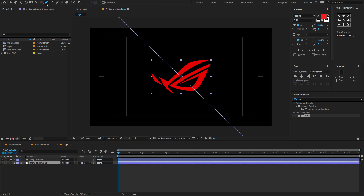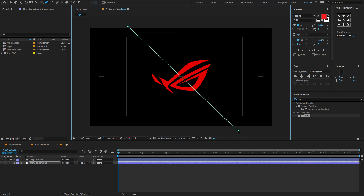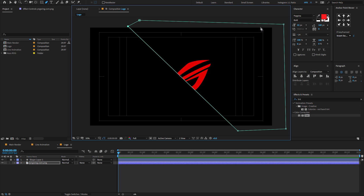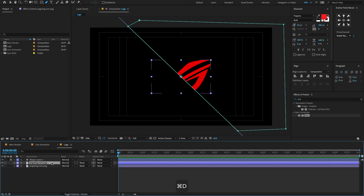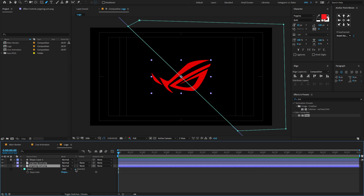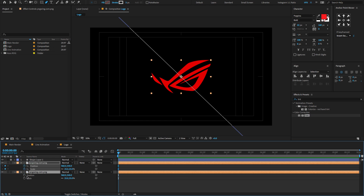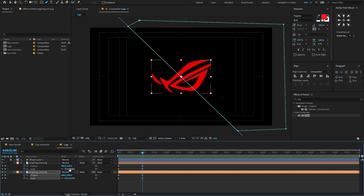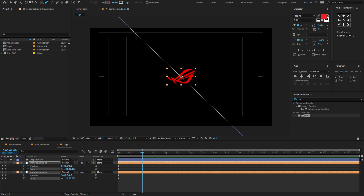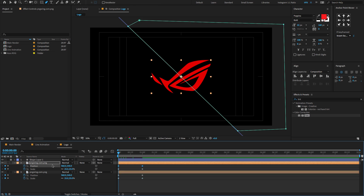Now select the logo, hold Ctrl or Cmd+D to duplicate the layer. Select the bottom layer, press M to open mask property, and invert the mask. Let's give some simple animation for the logo layer. Select both logos, press P then Shift+S to open position and scale properties. Come back to the first frame, create a keyframe, go to one second, and create another keyframe. Change the scale to around 12. Come back to the first frame and change the X and Y position.